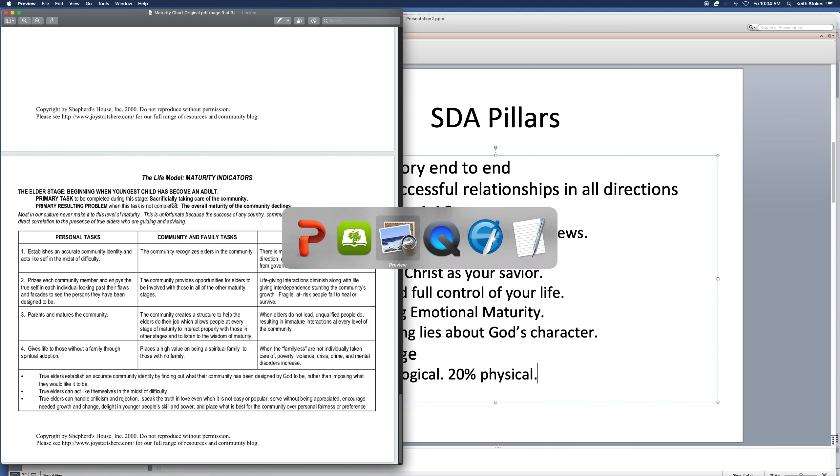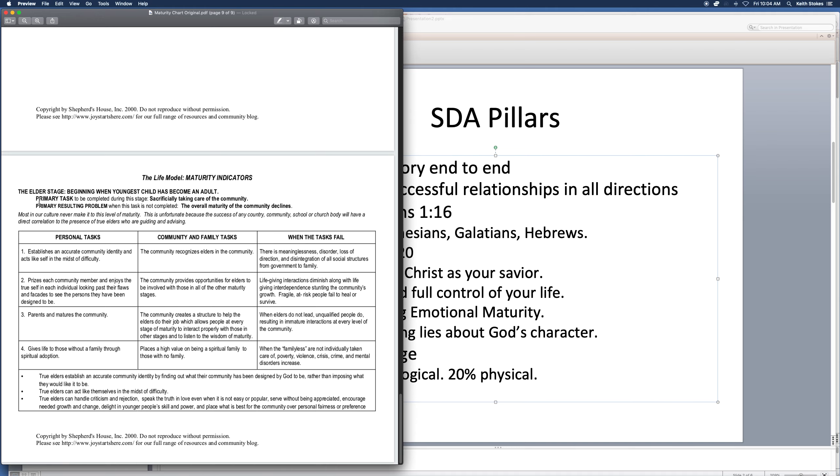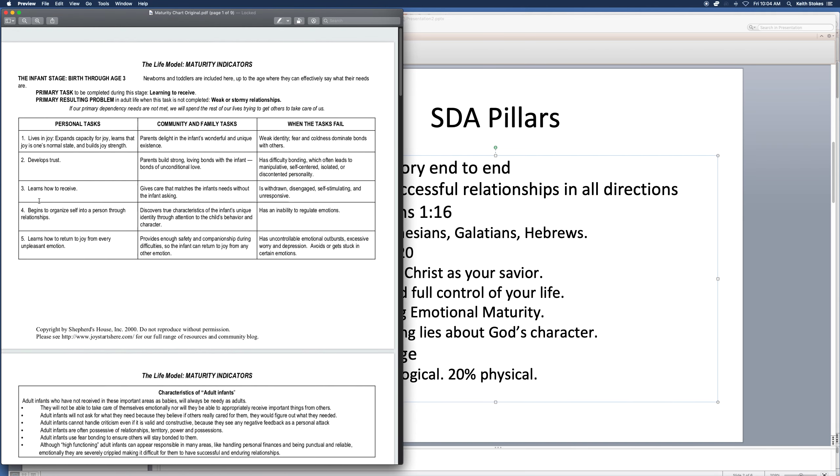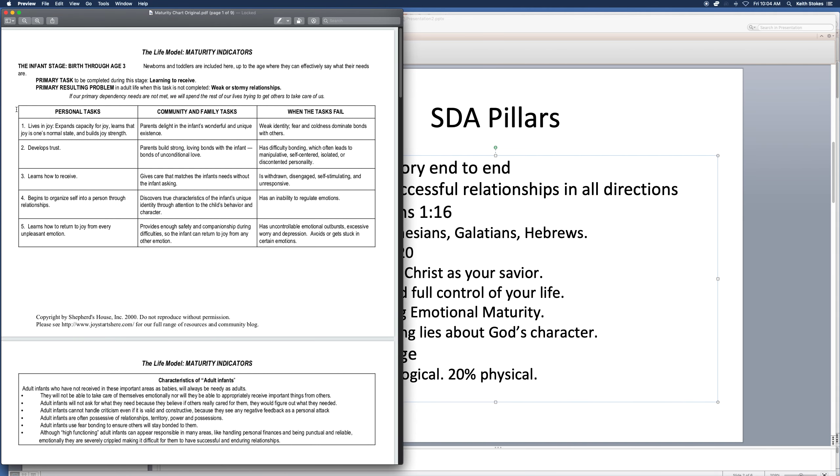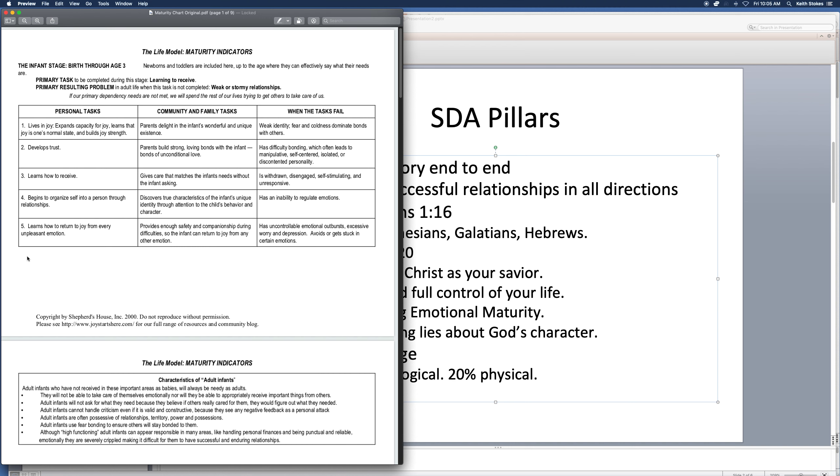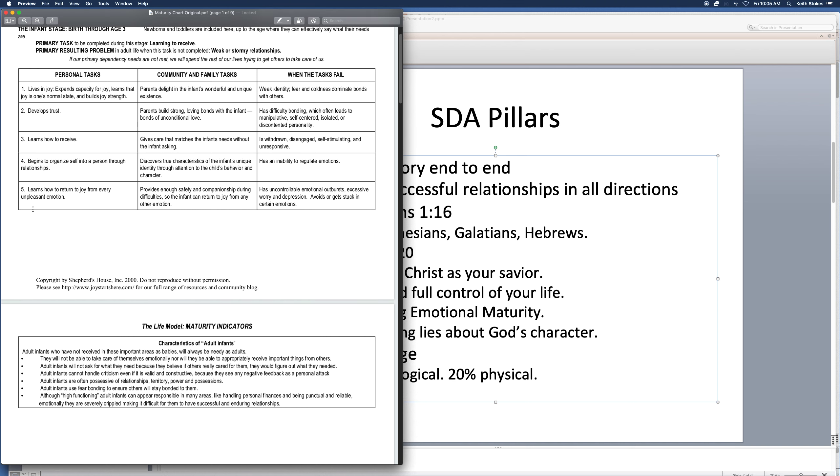This emotional maturity is not just to make you happier, it will also improve your physical health, because just look at these different stages. If you're not living in joy, you'll have more cortisol. If you don't trust, you'll be lonely. If you can't receive, you'll miss out on blessings, fun experiences in life, more cortisol. Number four, if you haven't fully organized yourself into a person, through relationships, your relationships will be chaotic, your emotions will be random, more cortisol.